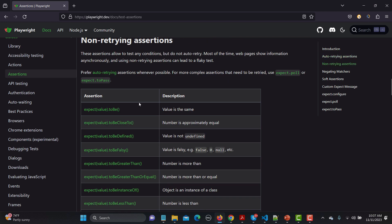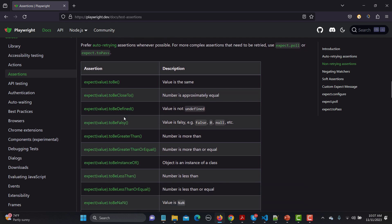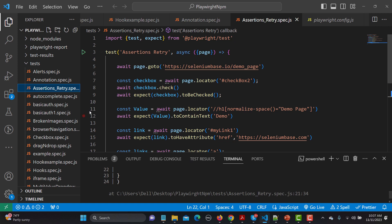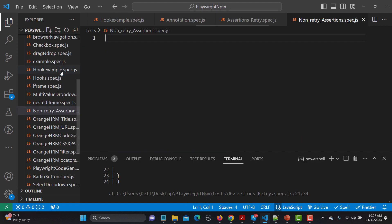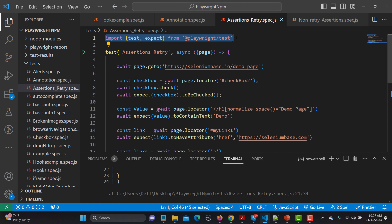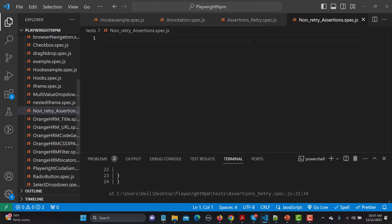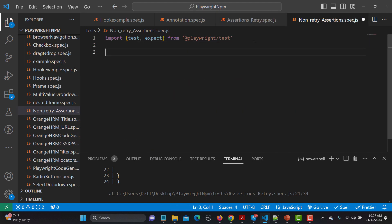So these are the non-retrying assertions. Let me go to VS Code and create a new file. We'll call it assertions dot spec dot ts. Let me copy the first line of code and paste it here.